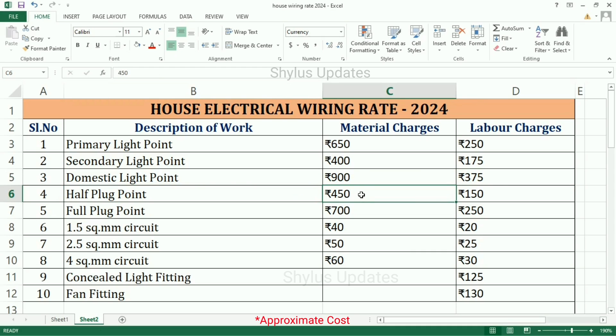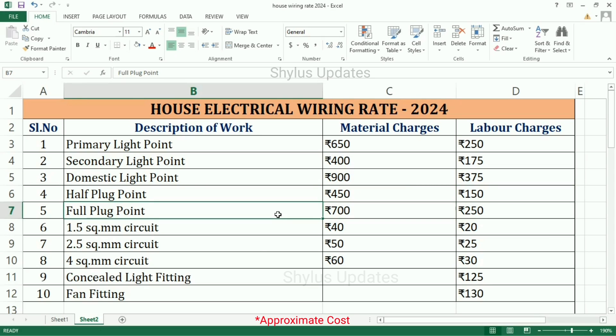Half plug point: material charges Rs. 450, labor charges Rs. 150.